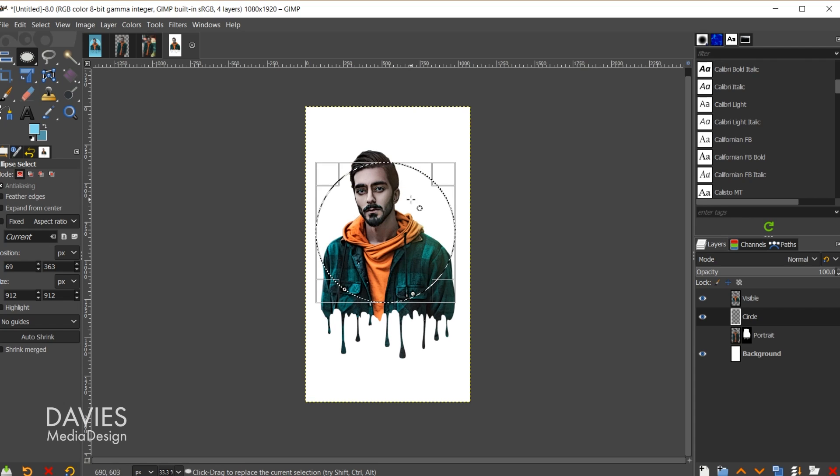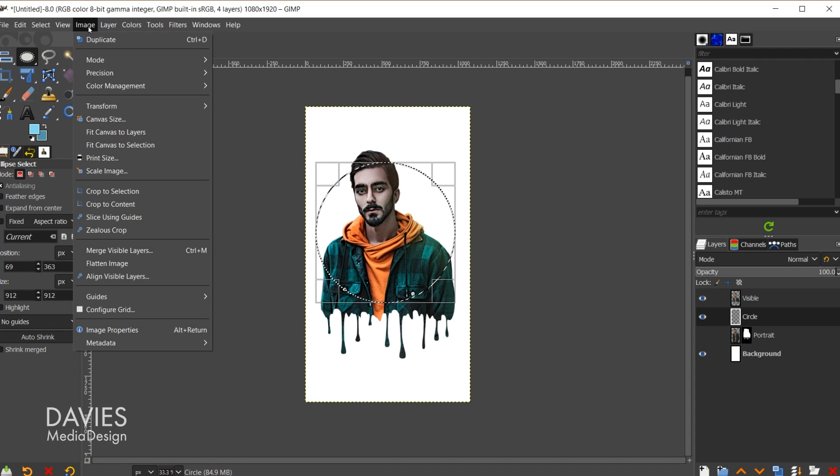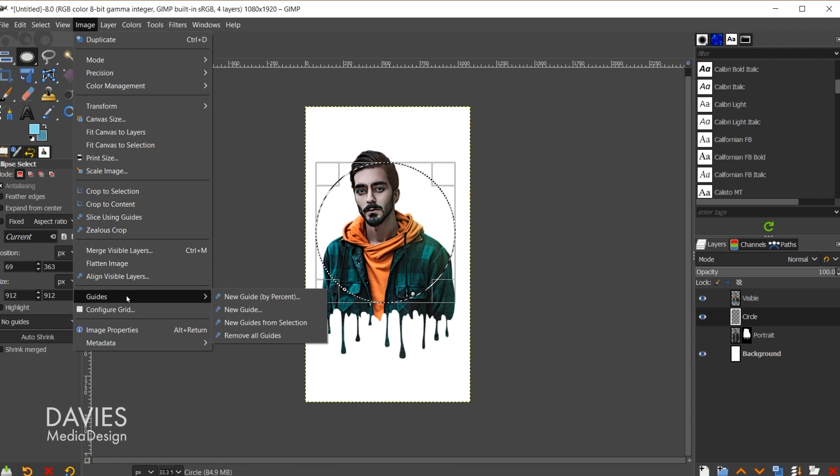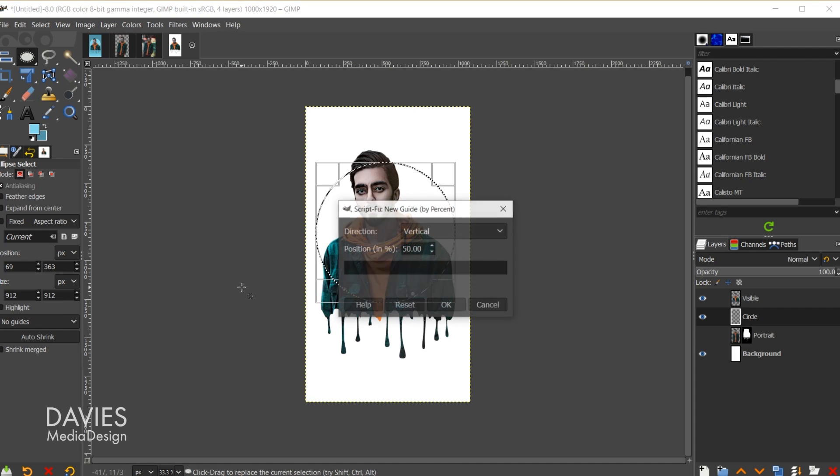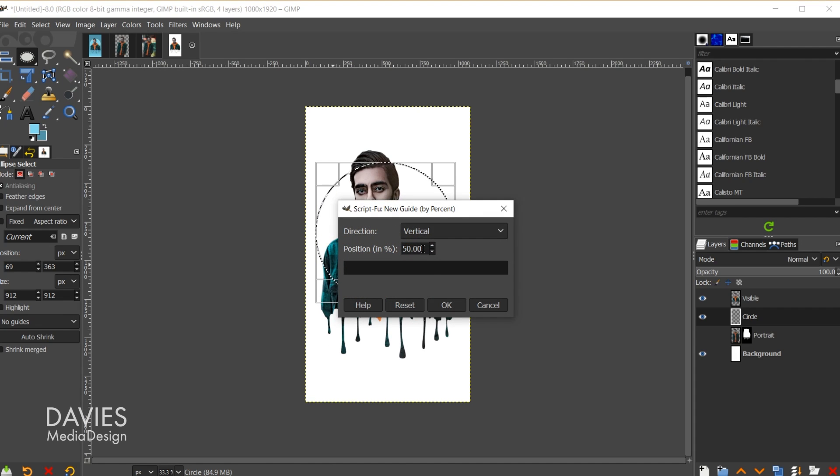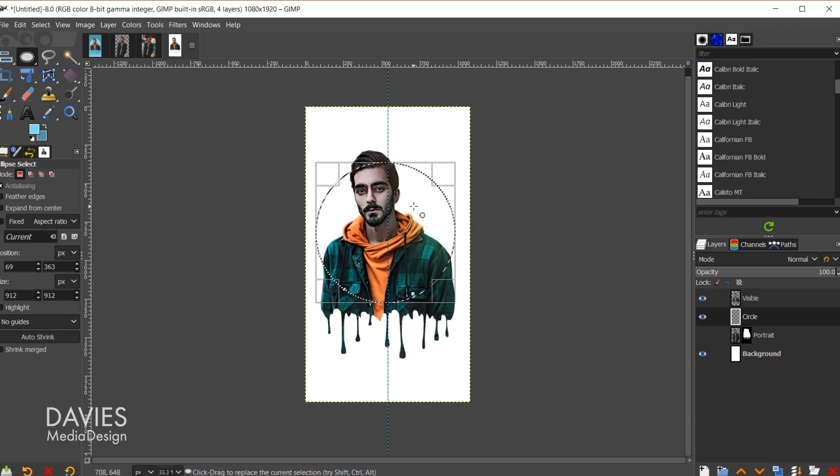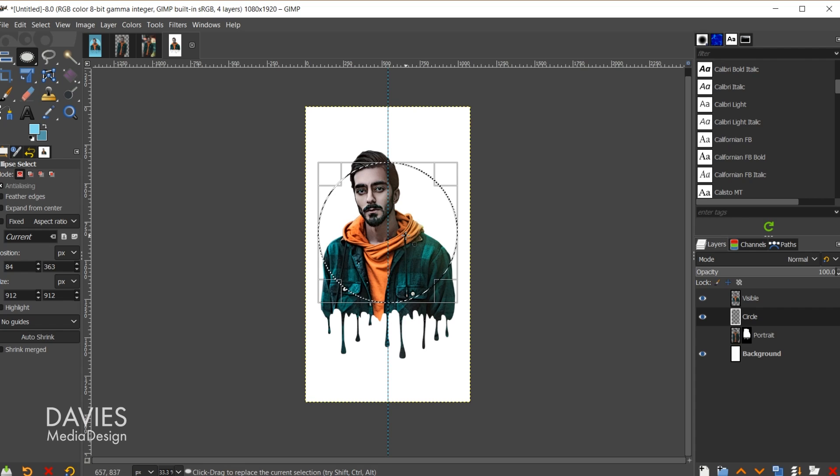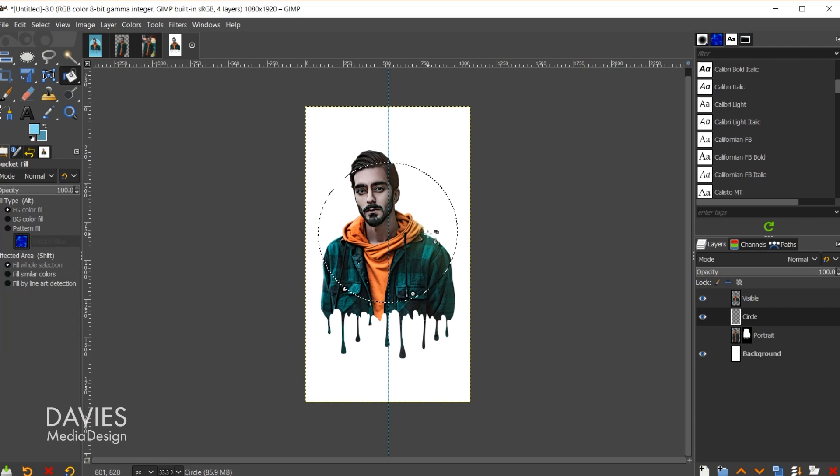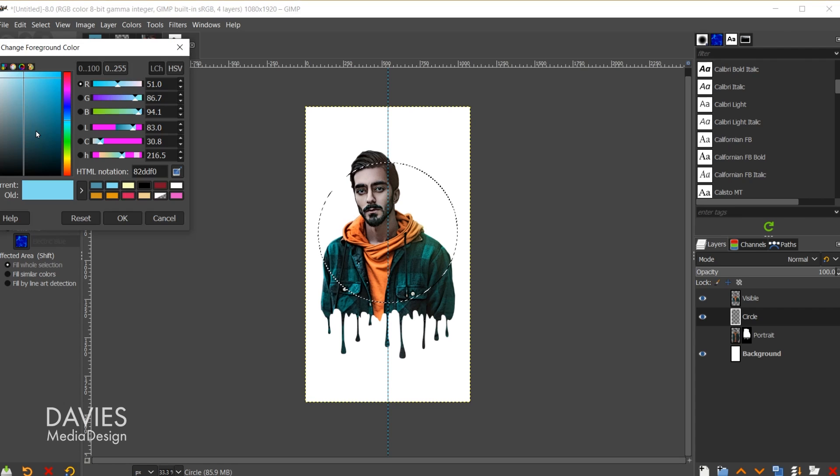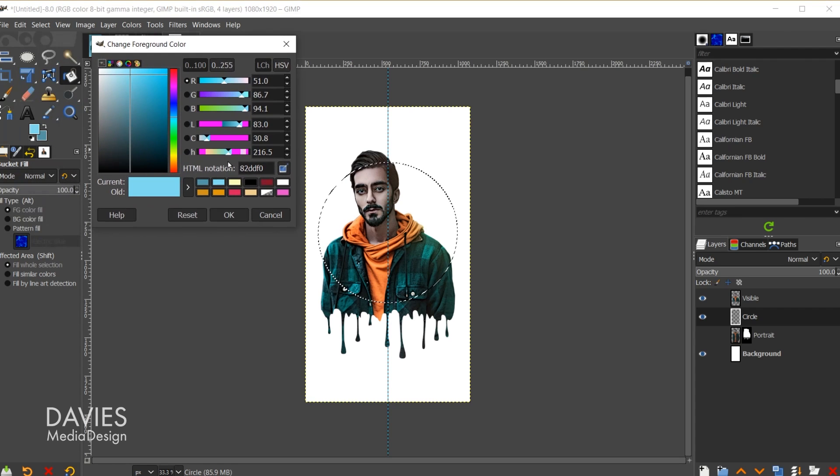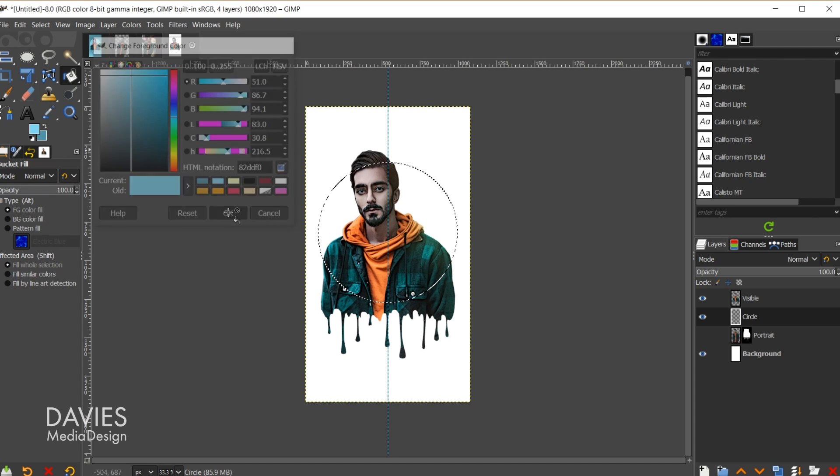If you want this to be in the exact center you can go to image guides new guide by percent and we'll go with a vertical guide at 50 percent and click OK. And now I'm just going to drag this until the little crosshair at the center of this is centered up with our guide. Now I want to fill this in so I'll hit shift B on my keyboard to grab the bucket fill tool. You can see I already have this blue color selected. You guys can copy the HTML notation of this. And I'll click OK.